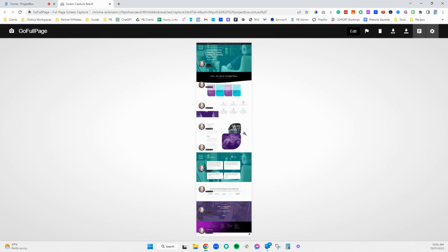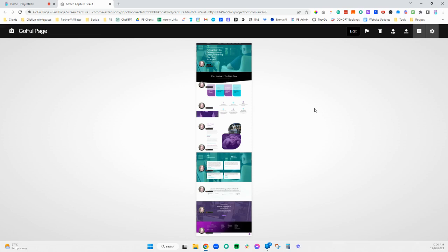Go Full Page also allows you to do more. This is a free tool. You'll only need to upgrade once you want to start exporting to different things. It is only 12 US dollars for the whole entire year, so it's a very cheap tool. It is worth the upgrade to take advantage of some of the functionality.